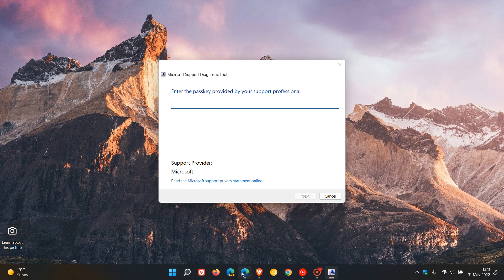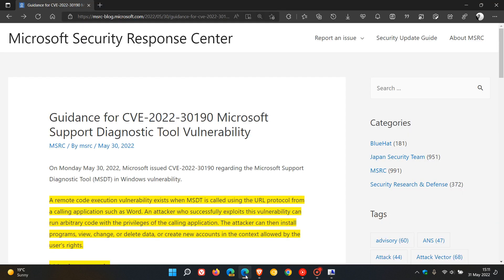If we just head over to that announcement, where they give us guidance for CVE-2022-30190 regarding the vulnerability affecting the tool, which was posted on the 30th of May. So that was yesterday in my region.